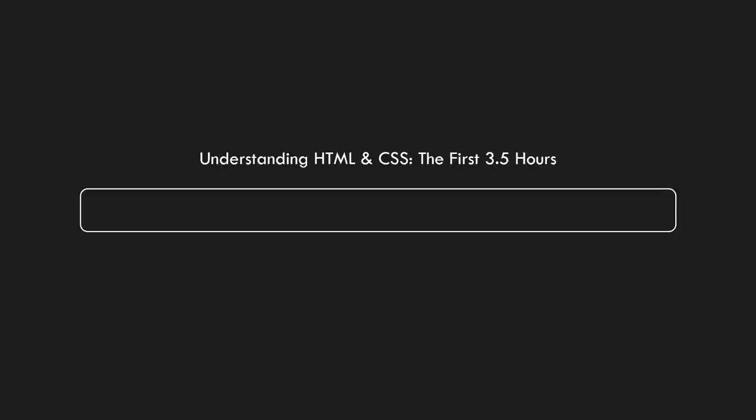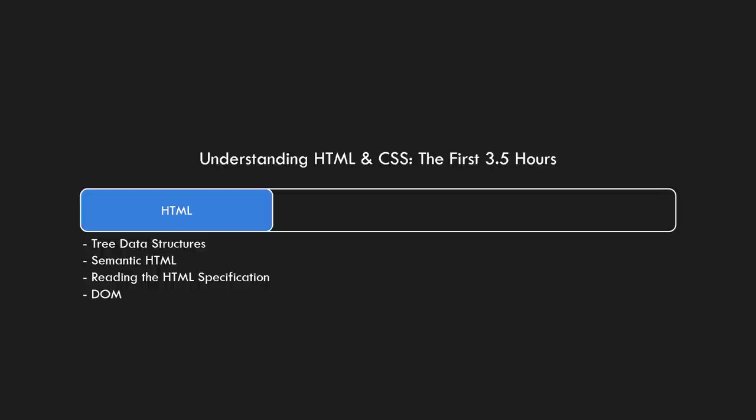In this YouTube video, we'll cover a lot of HTML content. We'll cover tree data structures that underpin the understanding of HTML and CSS. We'll look at authoring semantic HTML, and we'll gain an understanding of reading the HTML specification and the document object model, or DOM. In the full course, you'll get more HTML content, as well as all of the CSS content.